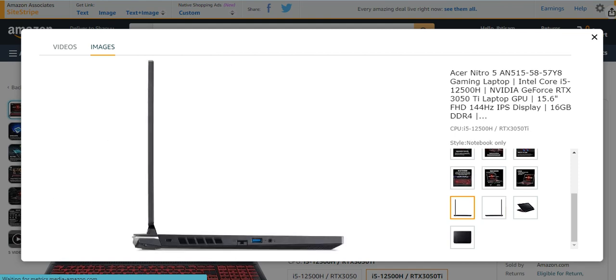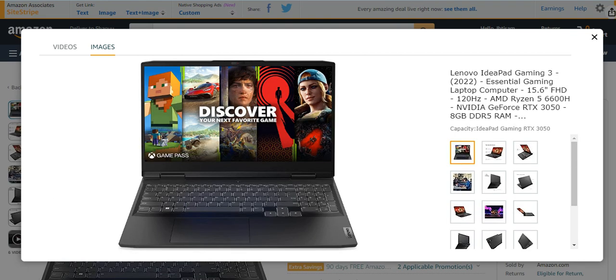Number two from a list is Lenovo IdeaPad Gaming 3. It is an essential gaming laptop computer. It has 15.6 FHD and 120 hertz, AMD Ryzen 5 6600. It has NVIDIA GeForce RTX 3050 with 8GB RAM DDR5, too much higher than the previous one which was DDR4 with 16GB. A very IdeaPad gaming with RTX 3050, too much beautifully looking and an amazing gaming laptop.